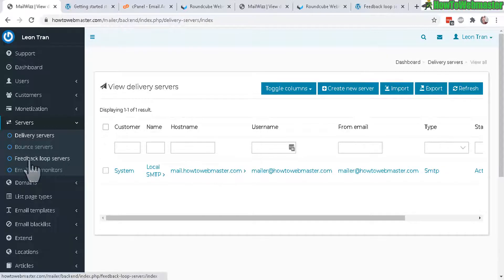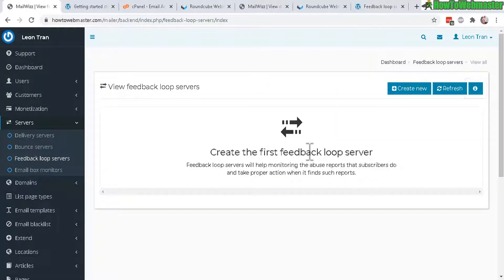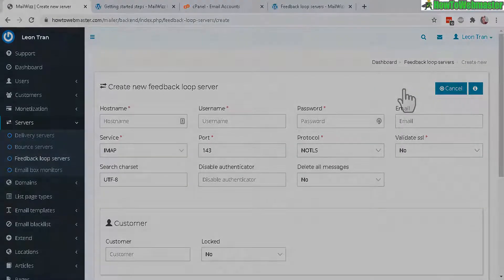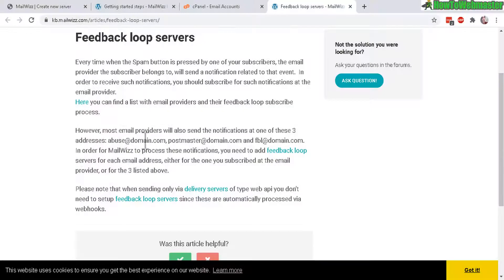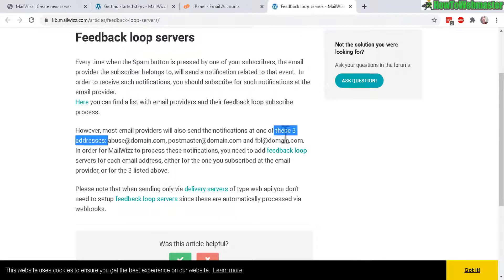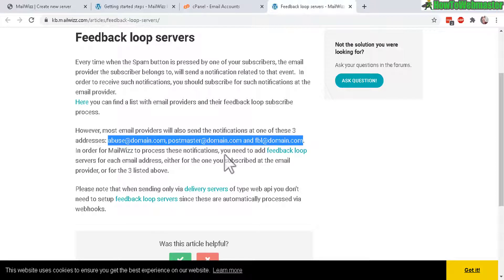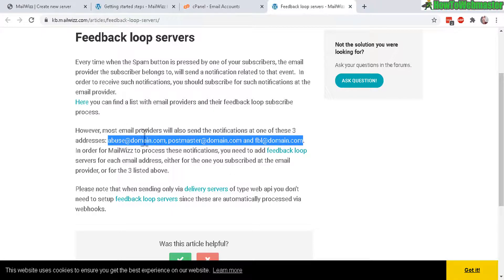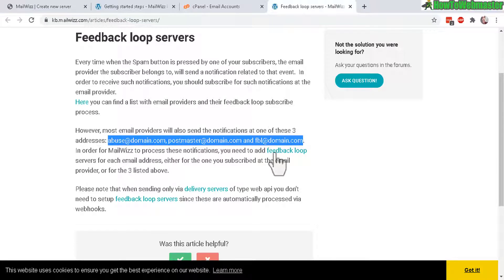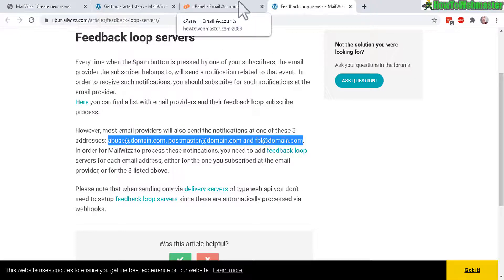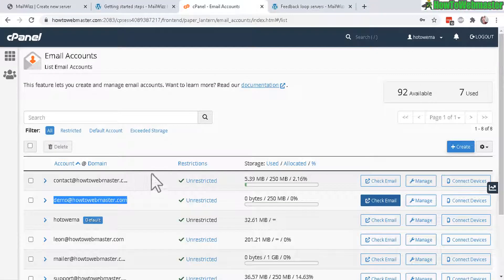The bounce server is already set up. The next one is the feedback loop servers, let's create new. Let's go to the documentation. You need to set up these three, abuse, postmaster and FBL. Most email providers out there like Gmail, Hotmail or Yahoo Mail will send feedback loops to one of these three.